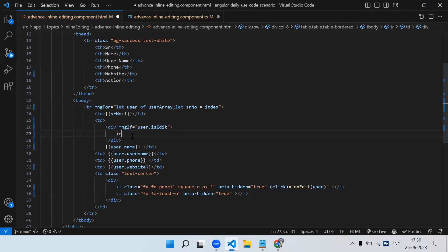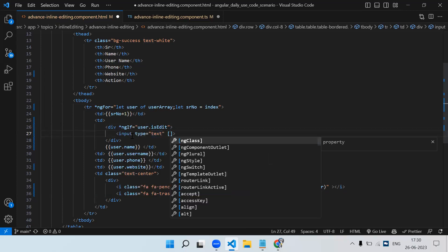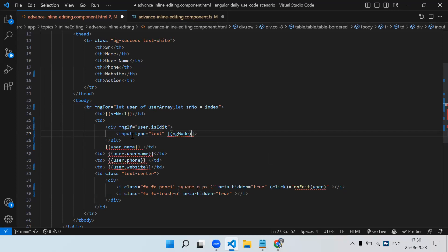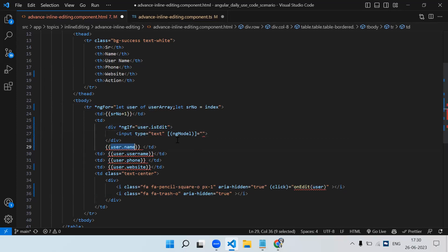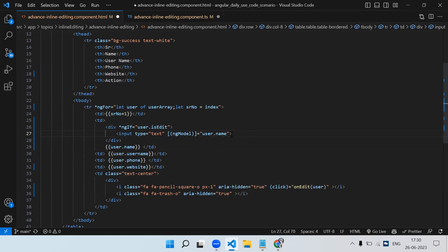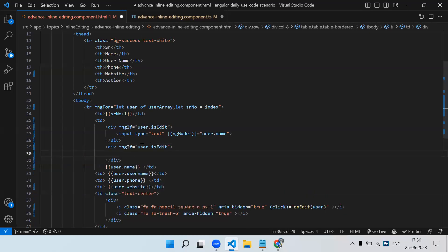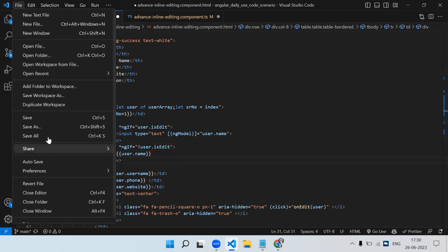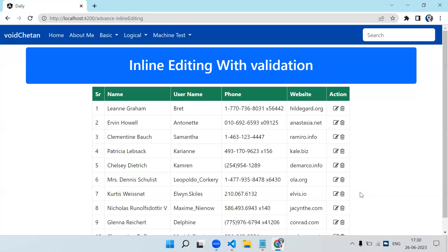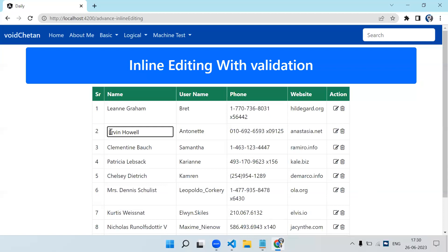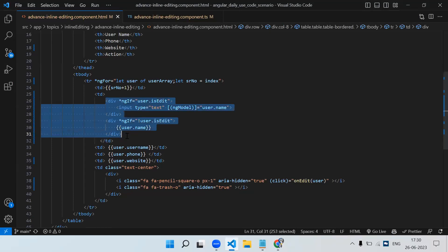If 'user.isEdit' is true, we will show a text box: input type text with two-way binding using ngModel set to 'user.username'. Then we create another div — if 'isEdit' is false, we show the actual value. Let's save and check. On click of edit you can see we have shown the text box. Let's apply the same structure for the remaining TDs.